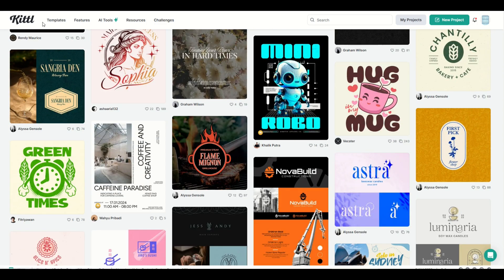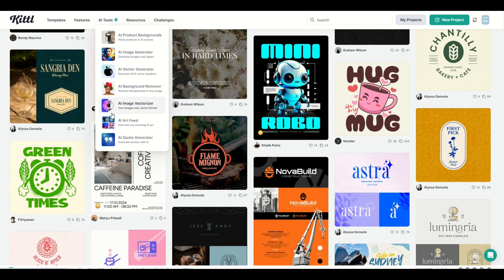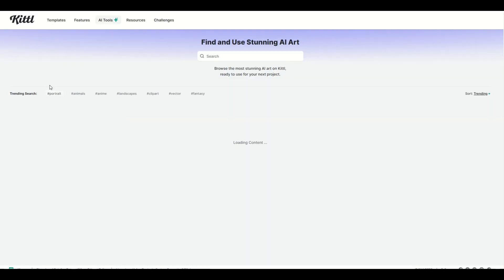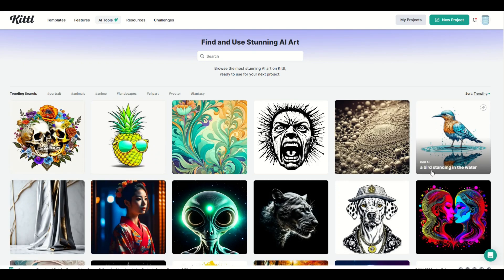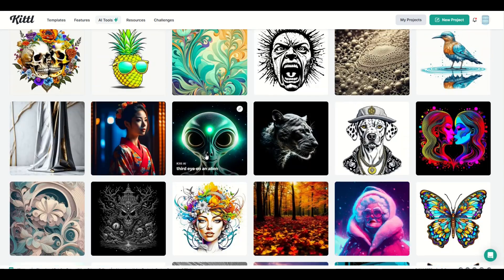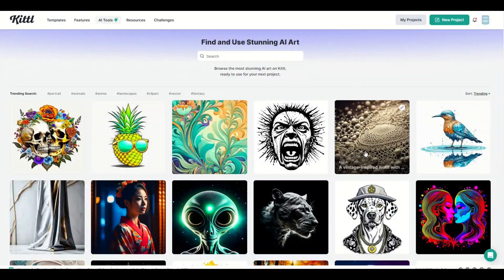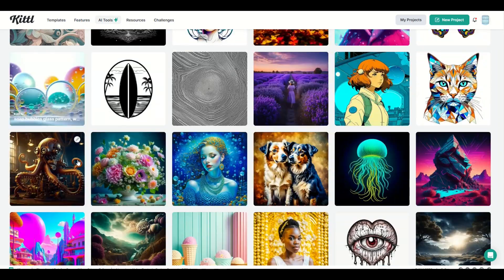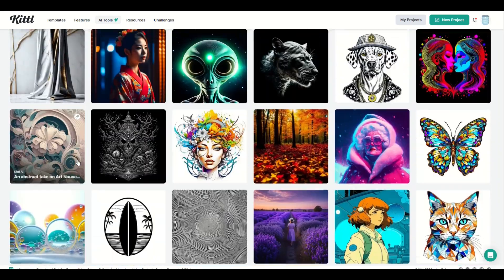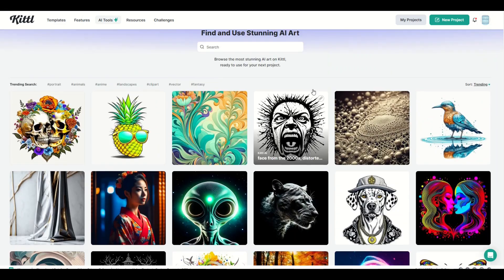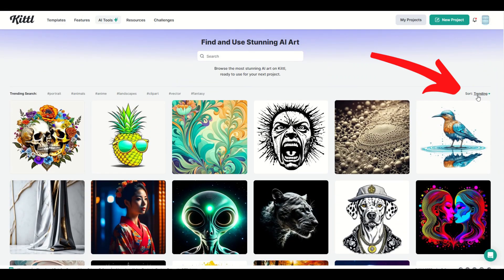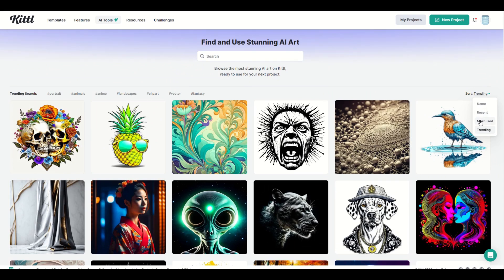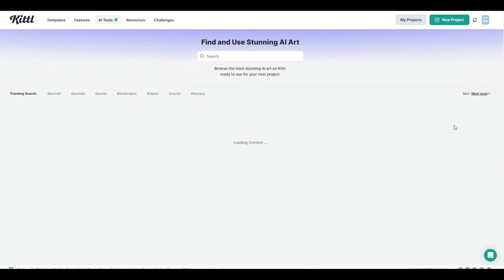To get to the AI tools, go to the top menu and click down to AI Art Feed — 'Find and Use Stunning AI Art.' You're going to see a whole bunch of different artwork pop up. My first tip is to not get overwhelmed looking through all of these designs, although that is a lot of fun. You can look on the top right and sort by trending or sort by recent.